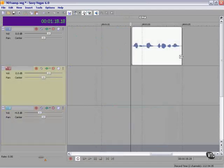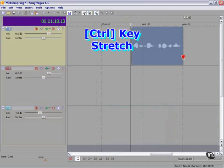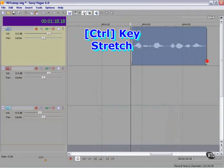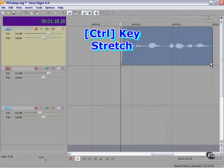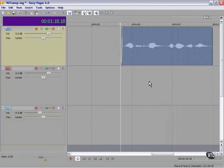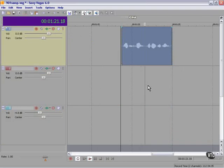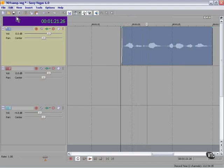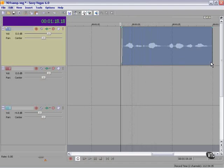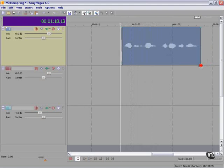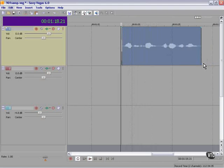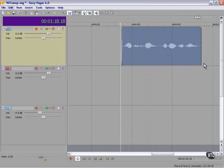If we hold down the CTRL key and drag the end of this, we can effectively stretch it out in time so that what was once now is the time for now is the time gets slowed down. Let's back this off a little bit. Now is the time. It's an interesting effect.